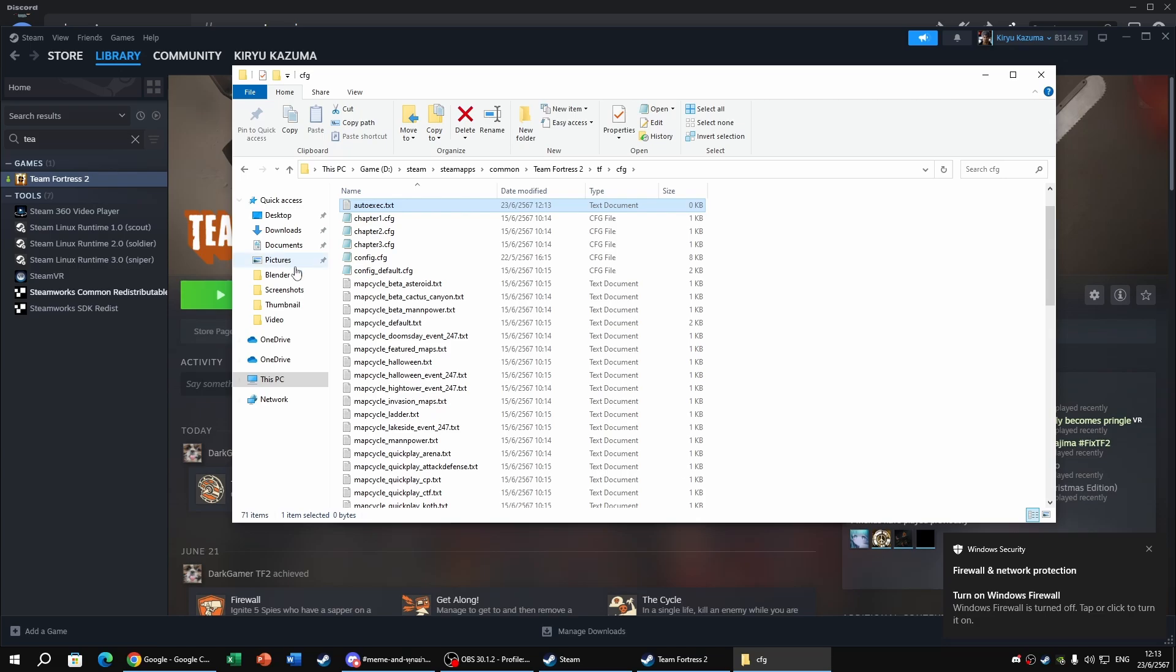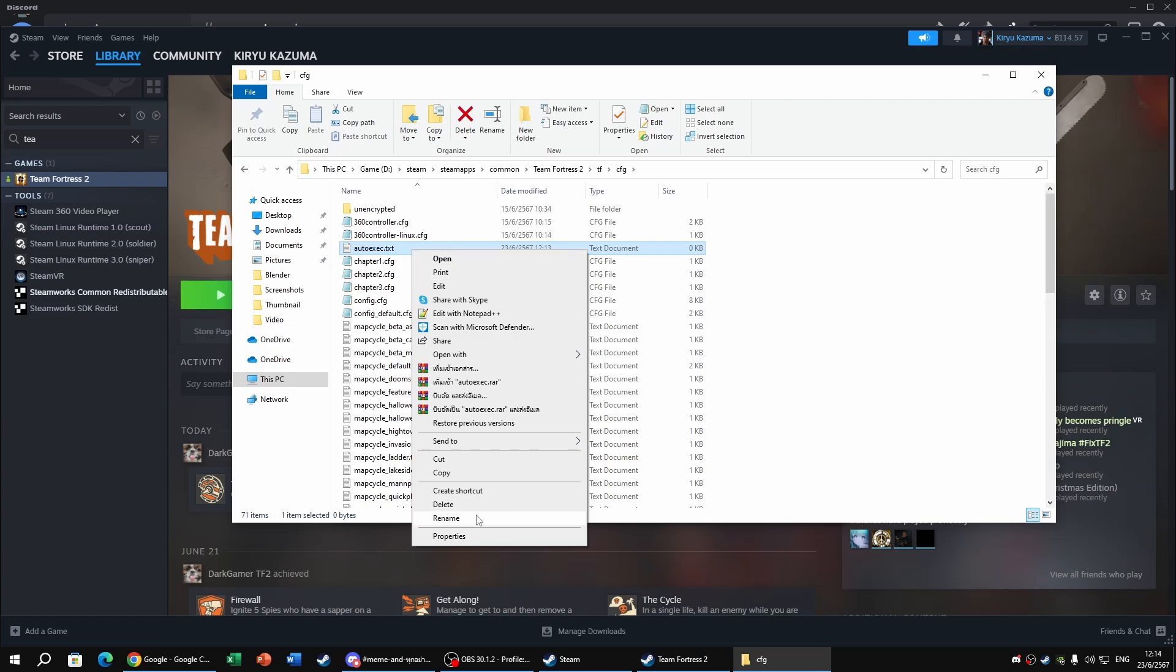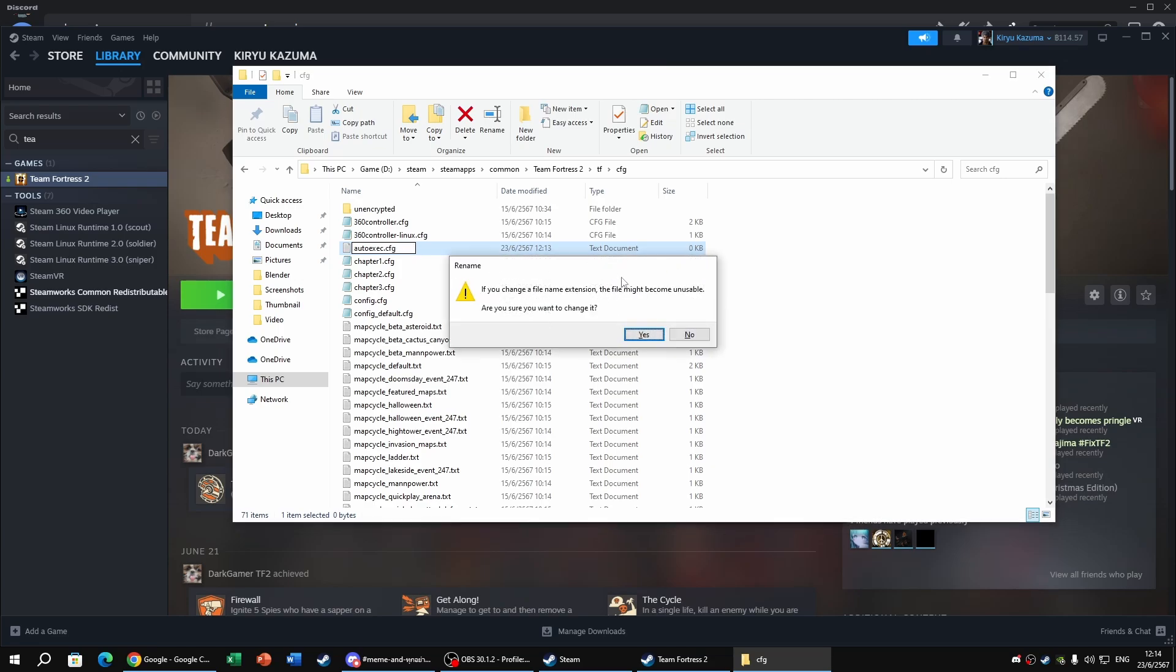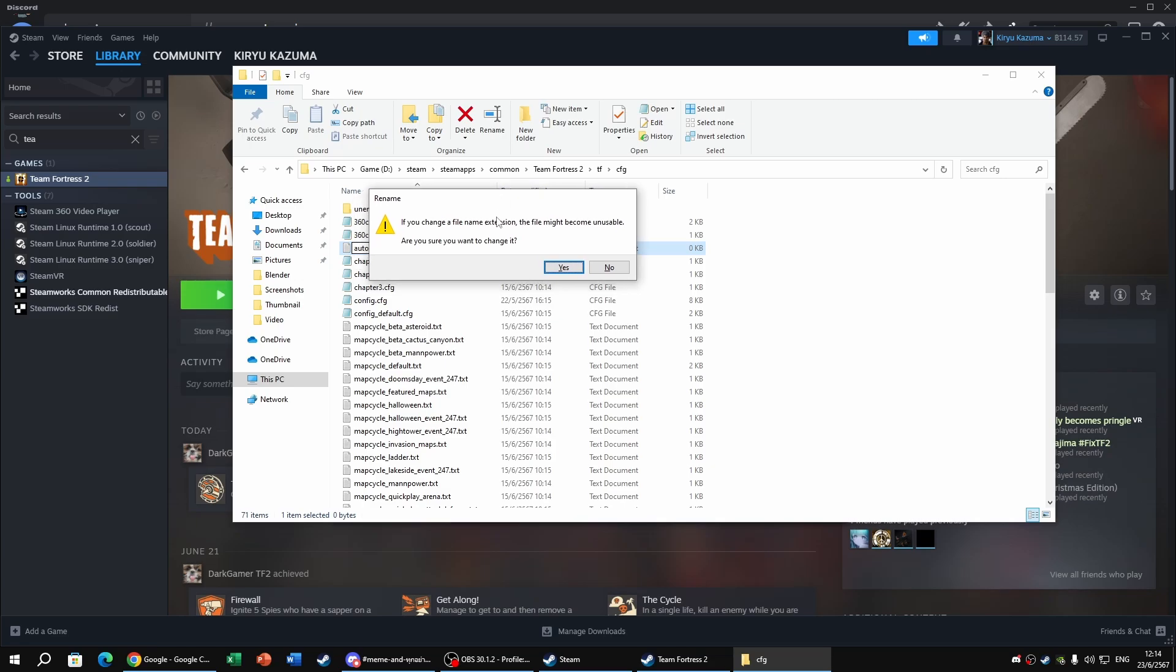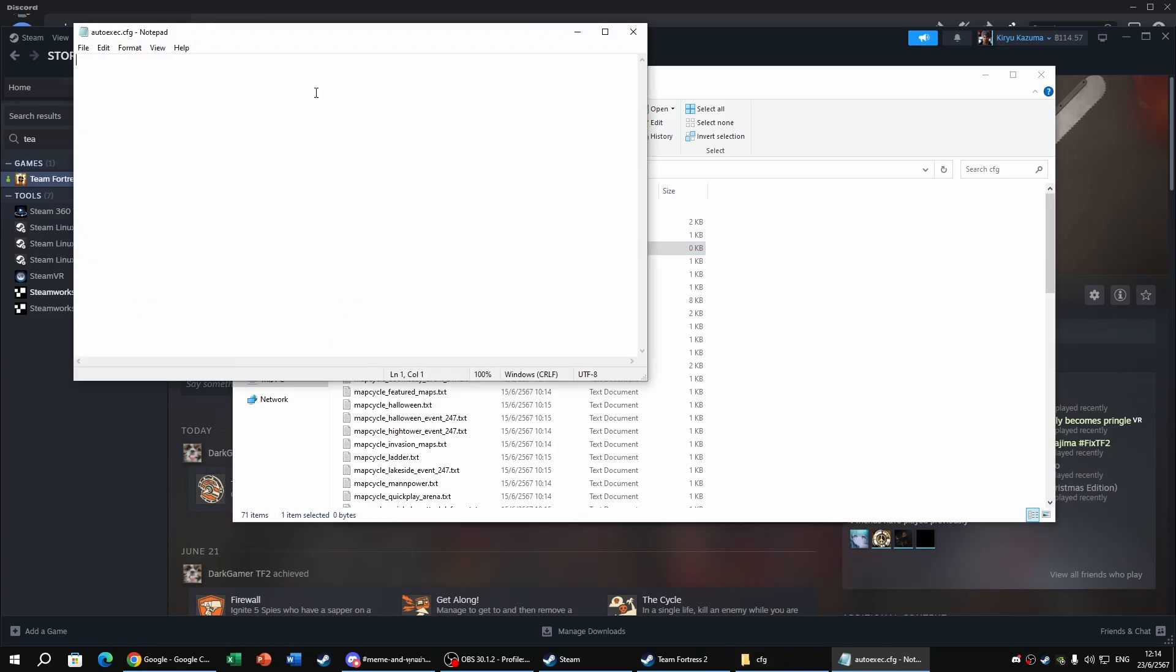Yeah, like that. And you're thinking, wait, how do I make it a CFG file? Oh, it's pretty easy though. So just press Rename, and go to right here, delete TXT, and type CFG. And if it pops up like this, just press Yes, and boom, now you got yourself an autoexec.